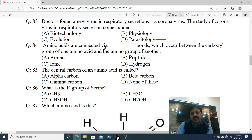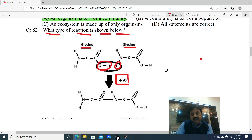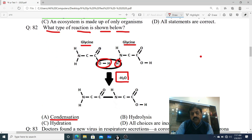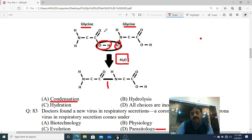Question 84: Amino acids are connected via dash bonds, which occurs between the carboxyl group of one amino acid and the amino group of another. Options: A. Amino bond, B. Peptide bond, C. Ionic bond, D. Hydrogen bond. The correct answer is B - Peptide bond. The CN bond (carbon-nitrogen) between the carboxyl group of one amino acid and the amino group of another - by removal of water - is the peptide bond.